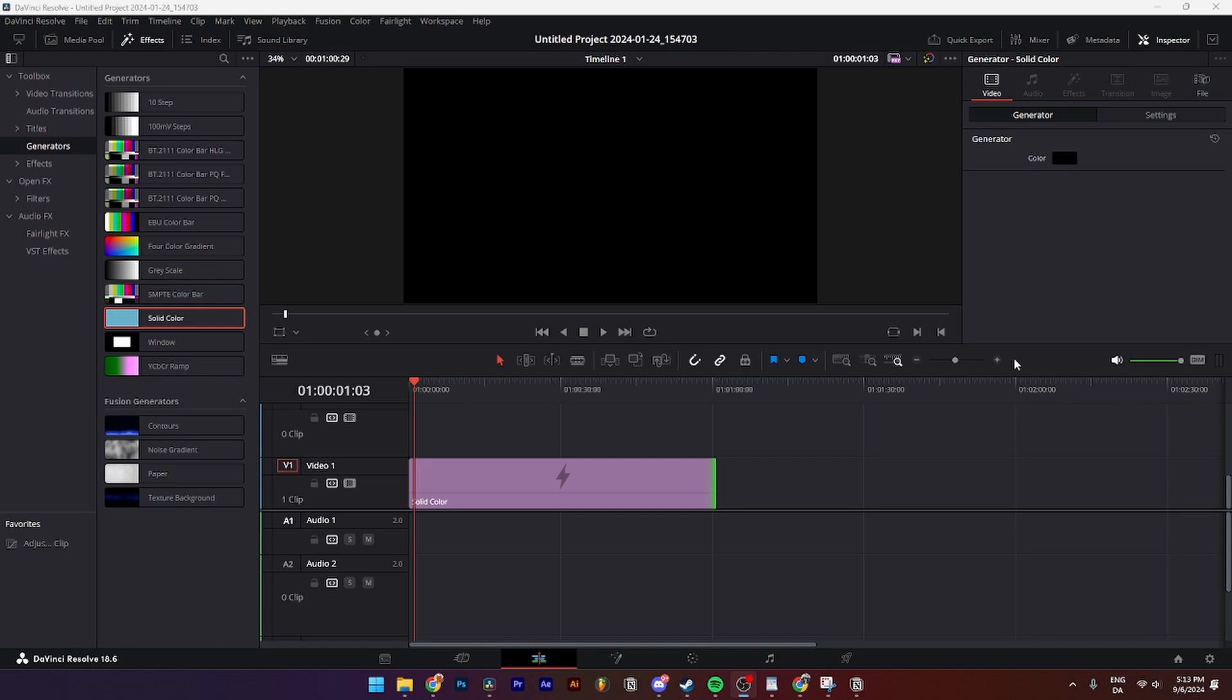In this video I'll be showing you step by step how to export and render your videos as a QuickTime file in DaVinci Resolve. It is super simple to do.